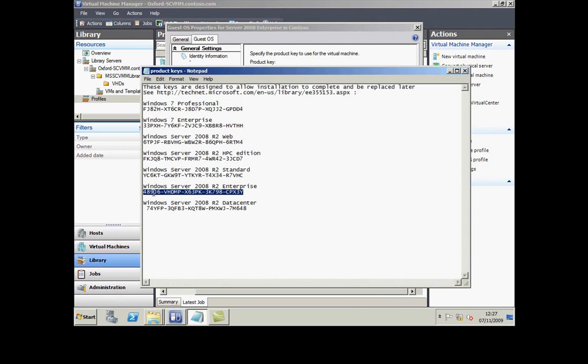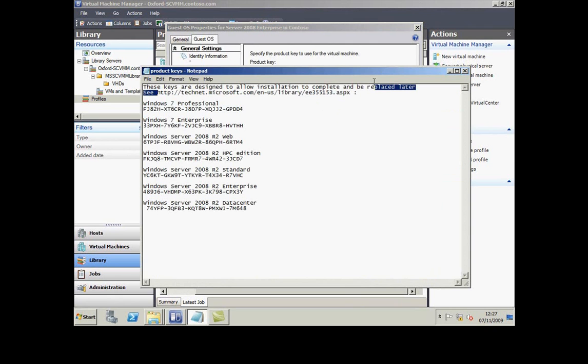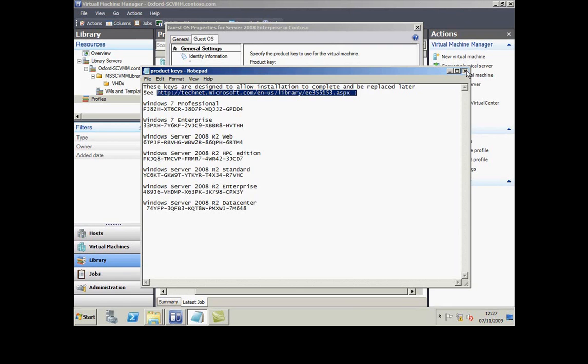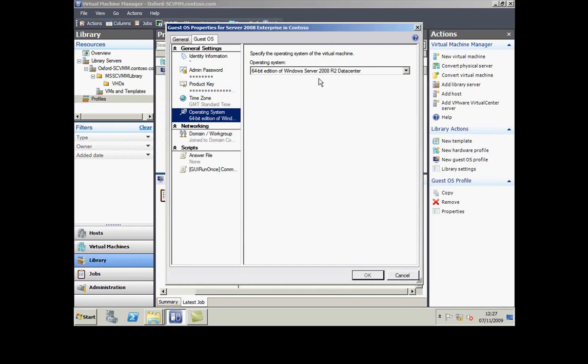We do publish some product keys which are designed to complete an installation and be replaced later. I'm just highlighting here the URL where you can get this list of keys. I've put one of those keys in and selected a time zone.